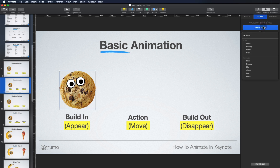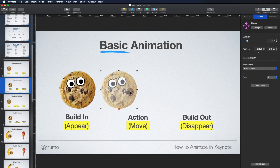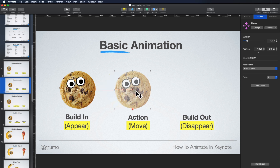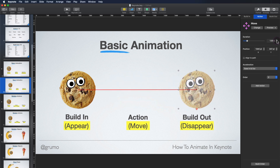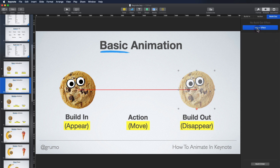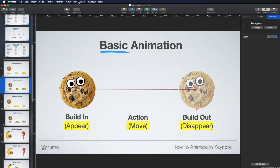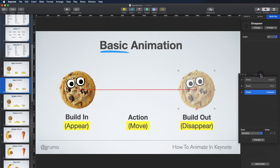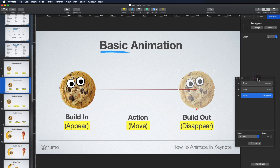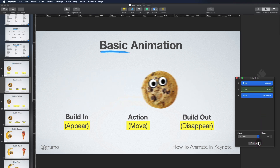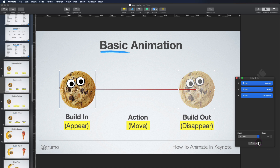Then we're going to add an action, which is going to be Move, and it's going to move to the right. We can adjust how far it moves by just dragging it and how long it takes — let's say 1.5 seconds. And finally, we're going to add a build-out, which is going to be Disappear. If we want to preview the animation, we can either go to Play and play the slideshow, or we have the Build Order menu, which allows us to see all the animations that have been applied and in which order. We can rearrange them as well by dragging and dropping, and if we want to play them all back, we can select them all and click Preview.